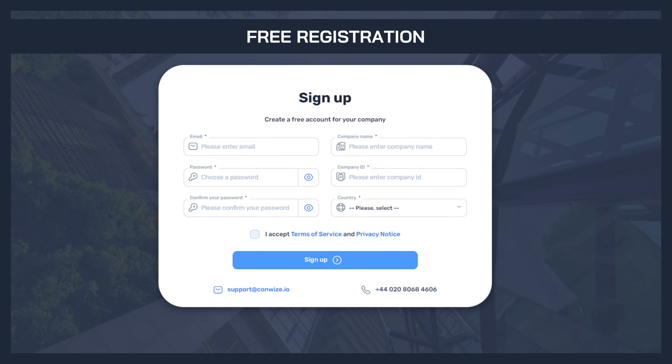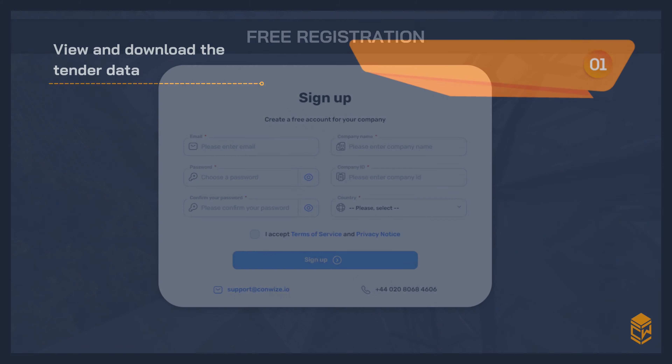After a one-time registration, you can see in one place all requests for proposals from the various customers.